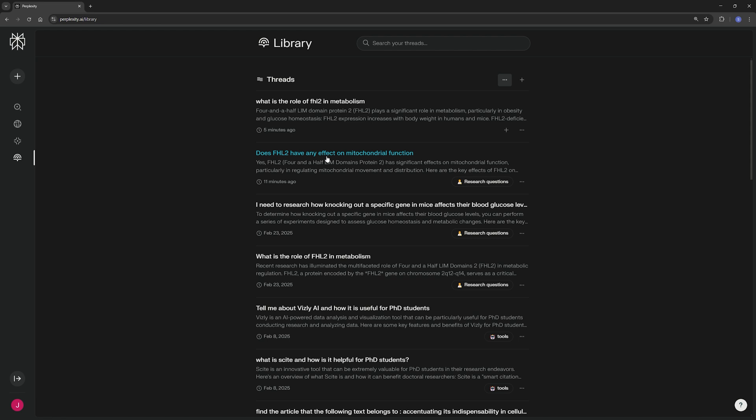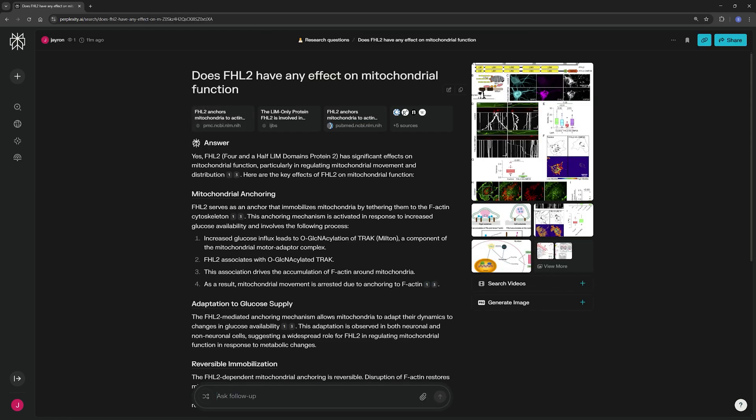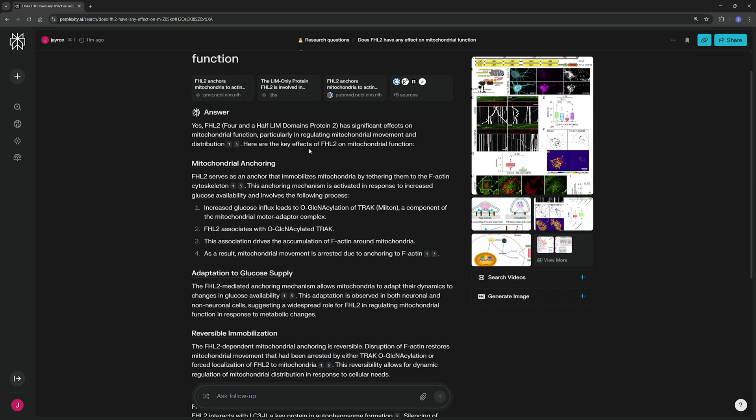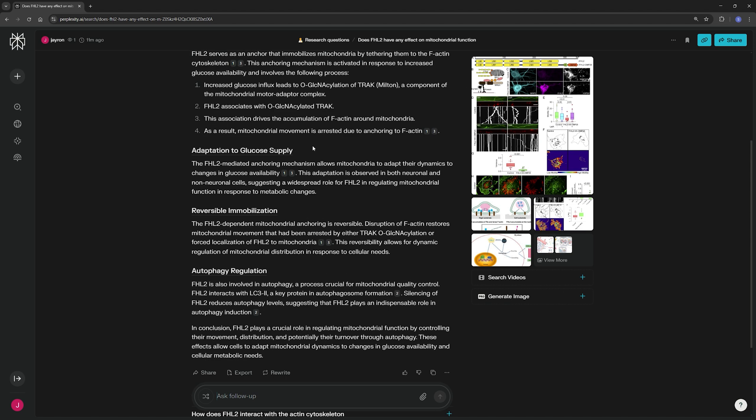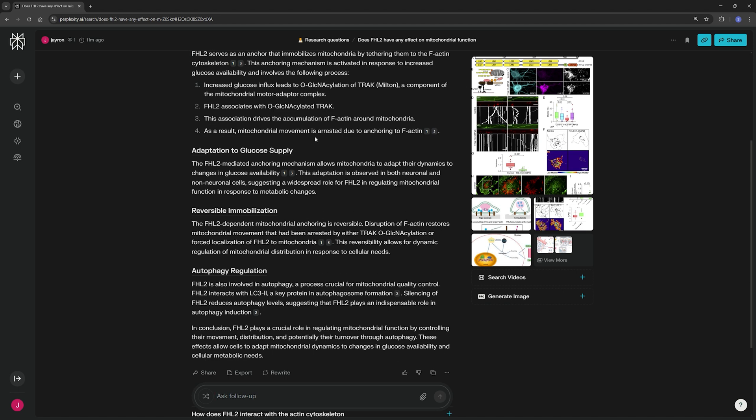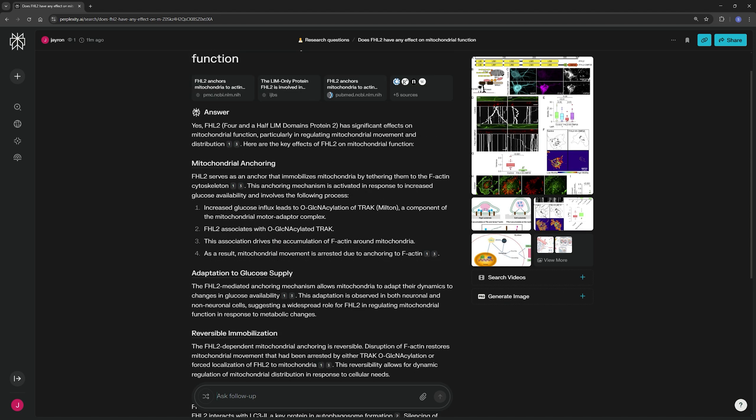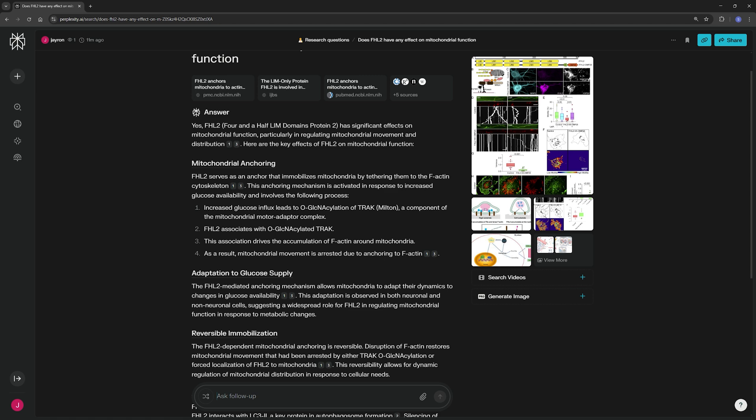So let me just show you what I've done so far. Previously I had asked Perplexity the question, does FHL2 have any effect on mitochondrial function? And this is related to the topic of my own PhD work. So I was researching this gene, FHL2, and what it did in metabolism, of which mitochondrial function plays an important role.